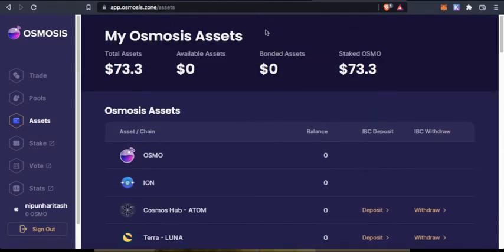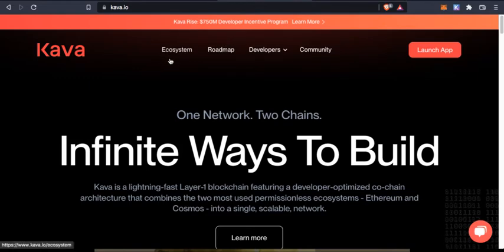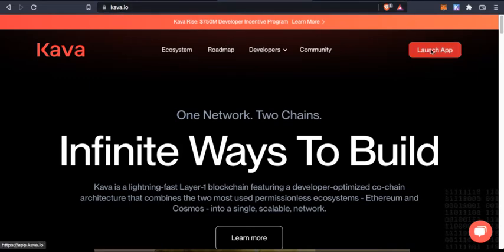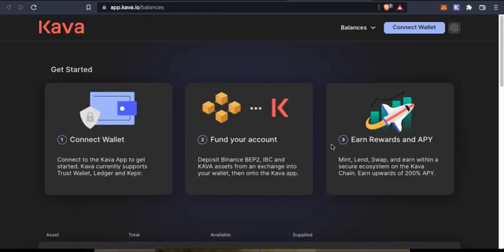In order to get some Kawa, we need to use their own application. You need to head on to kawa.io and click on launch app. You need to connect wallet, fund your account, and earn rewards and APY.